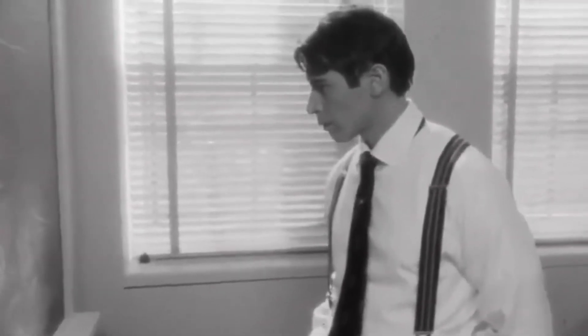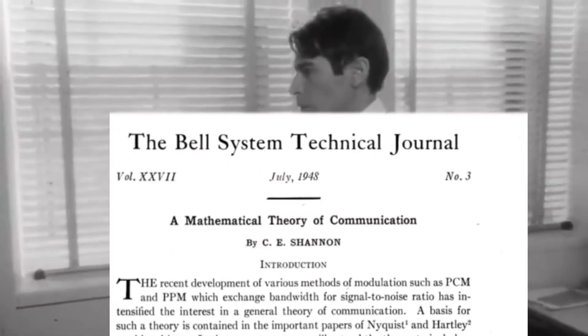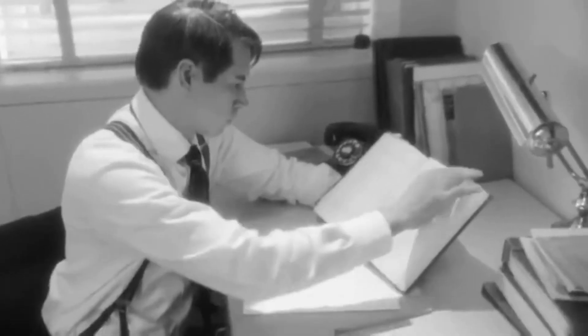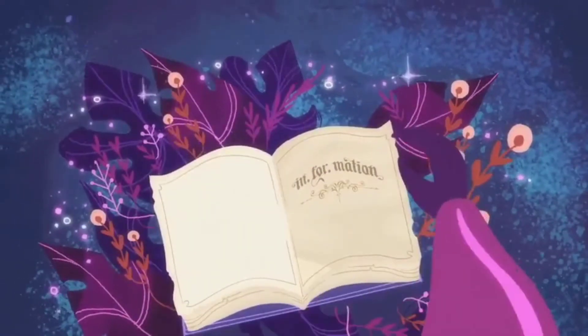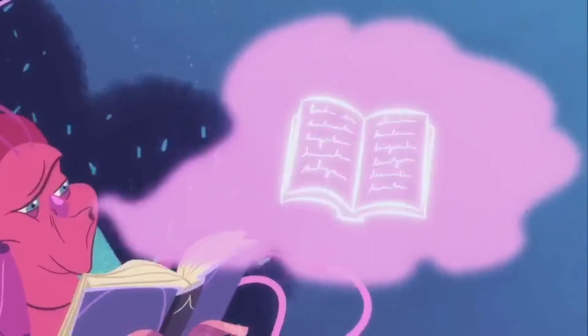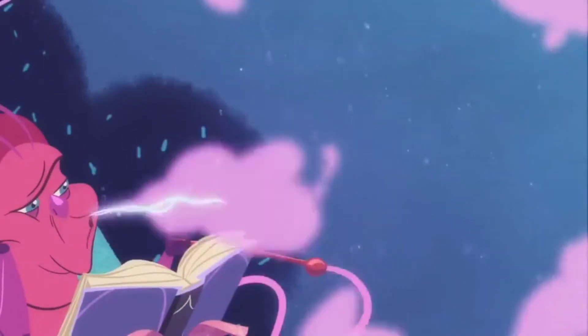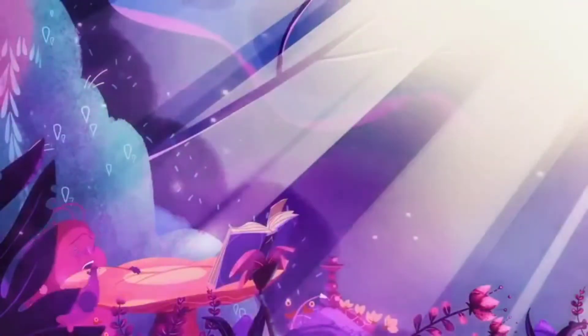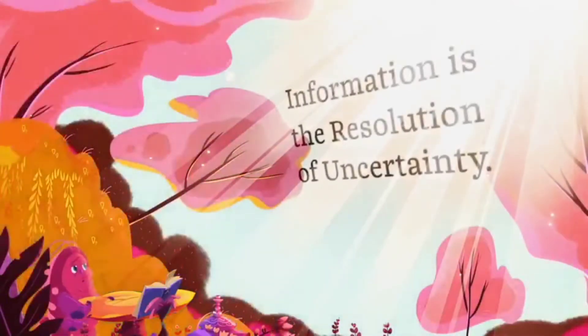In 1948, Shannon published a paper called 'A Mathematical Theory of Communication,' which explained that all information could be represented as either one or zero — true or false. Information — called 'intelligence' at the time — was a slippery concept. Shannon wanted to find a way to treat information like a physical thing, like energy, that you could measure. What he realized was that to measure information, you have to look at it without regard to meaning. The point of sending a message is to remove uncertainty — something you didn't know, but now you know.